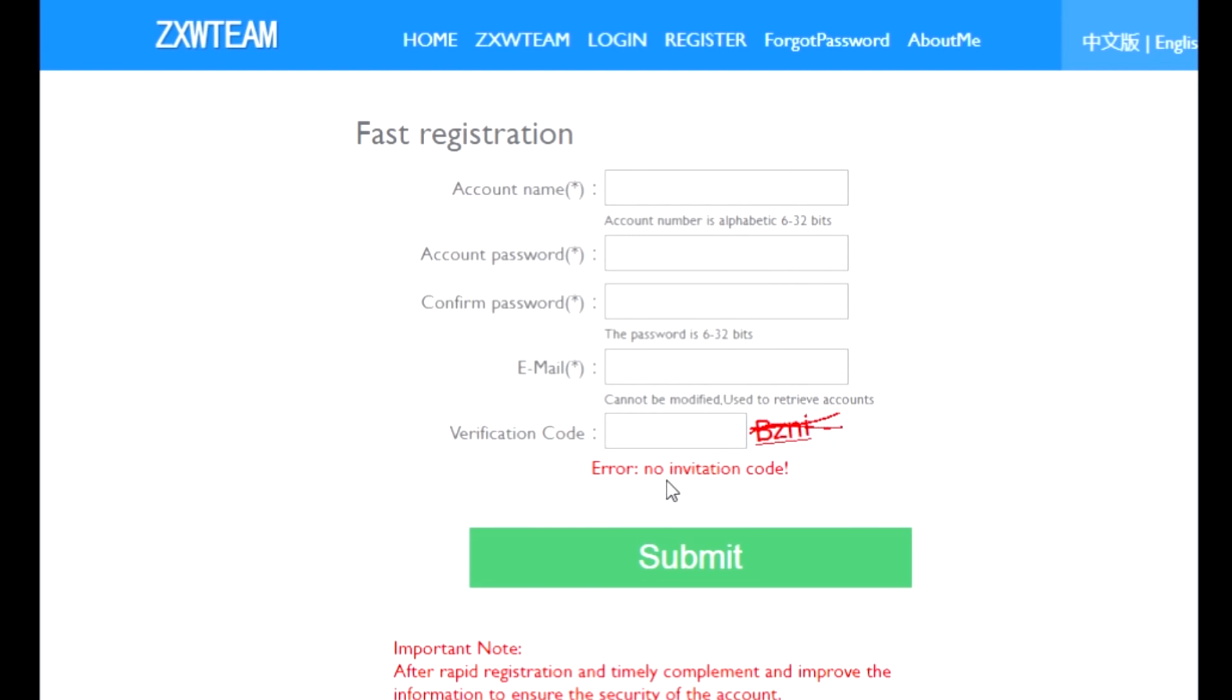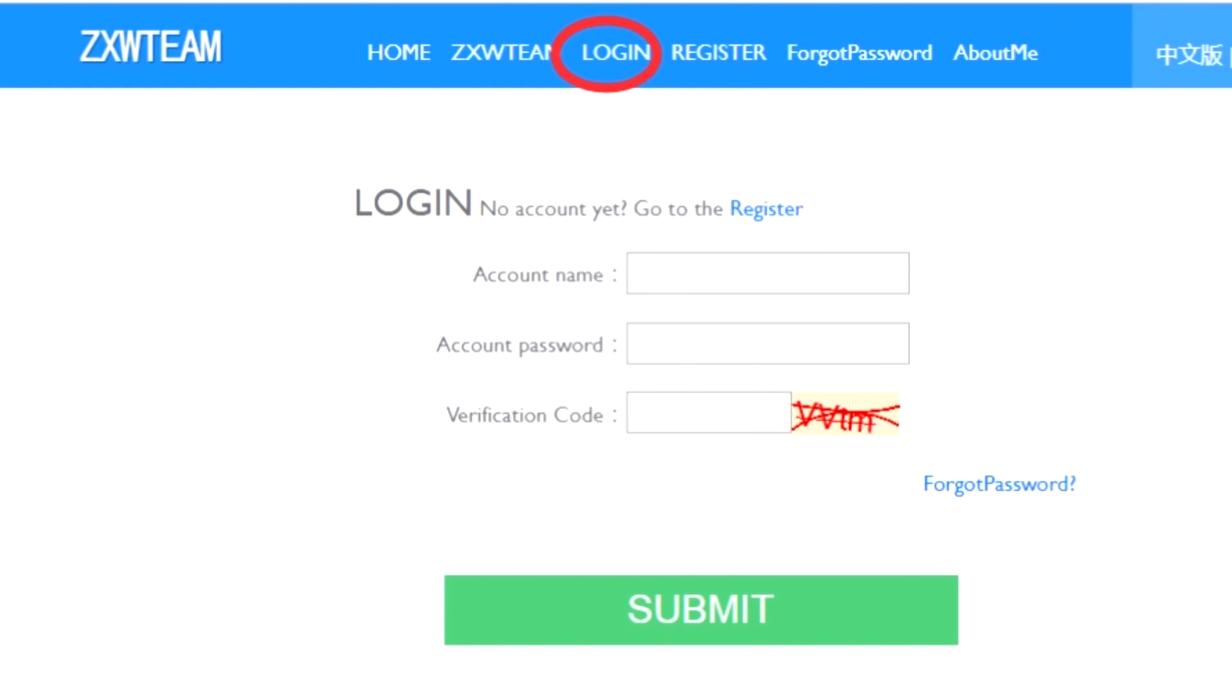In case you see this error here, you need to contact your supplier and he will activate the account for you.